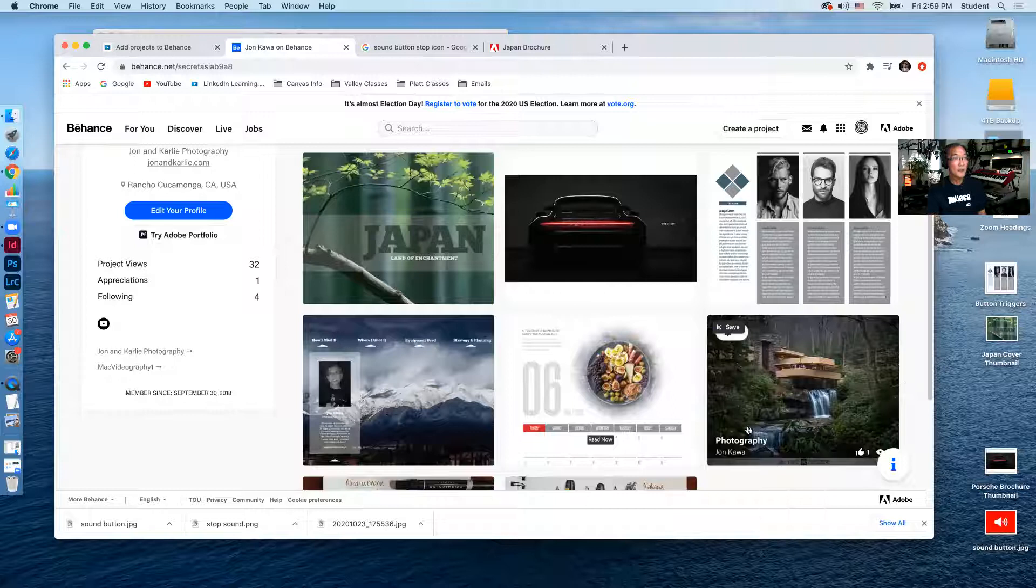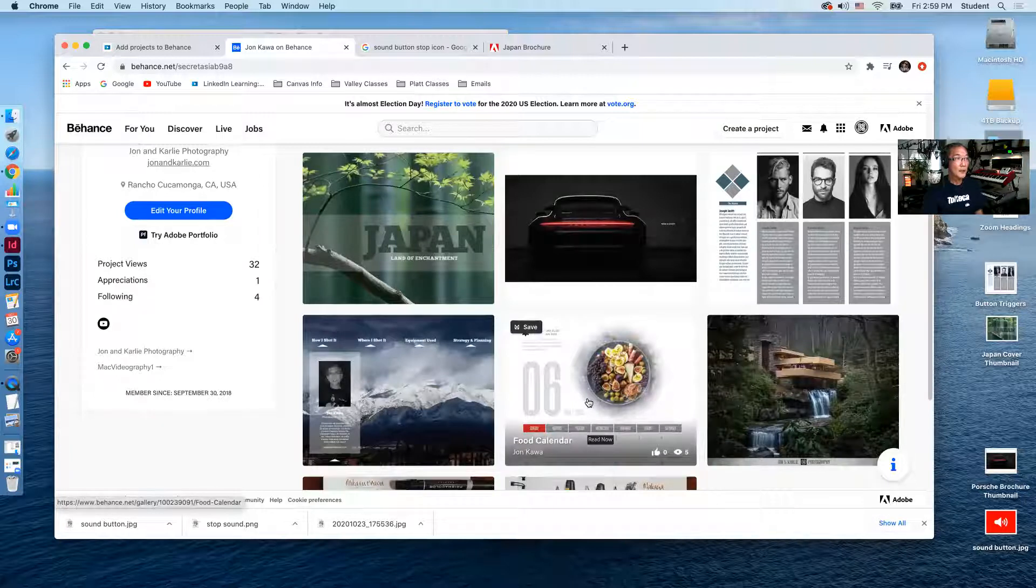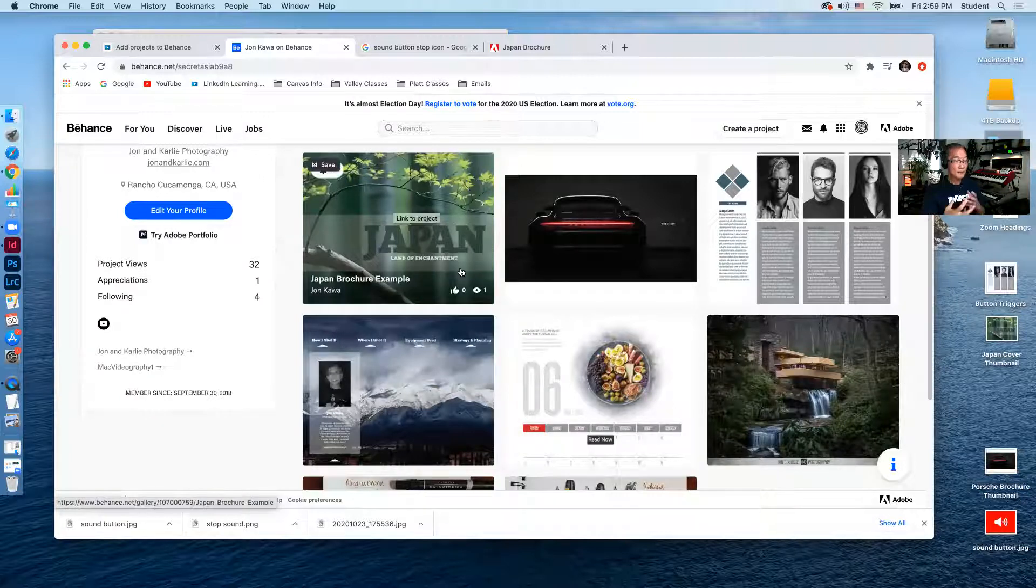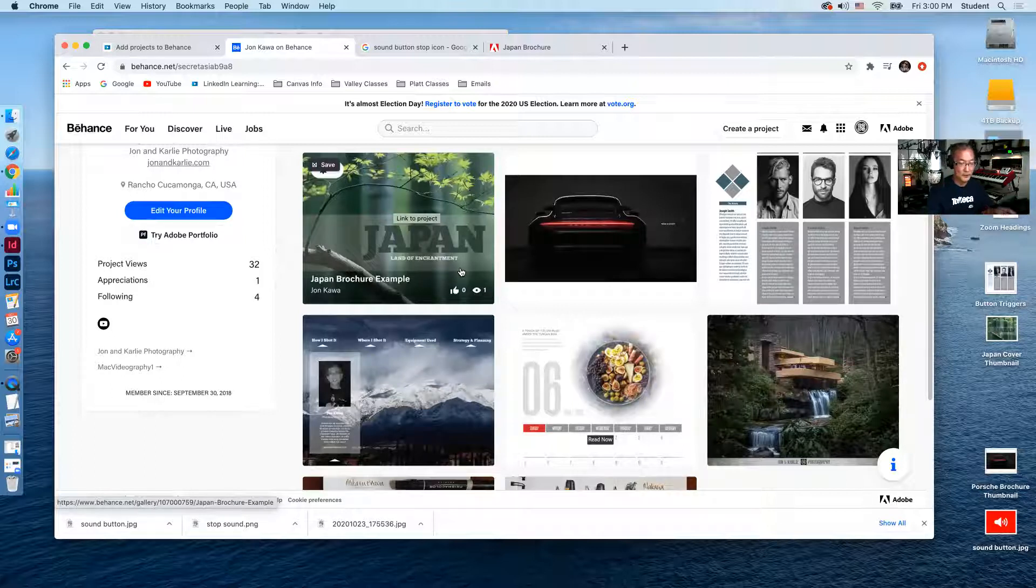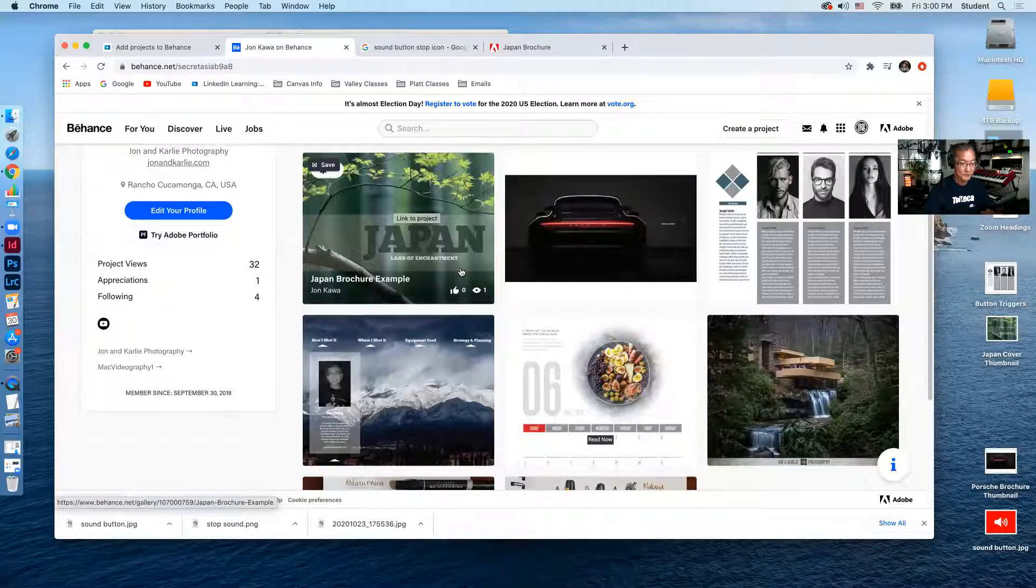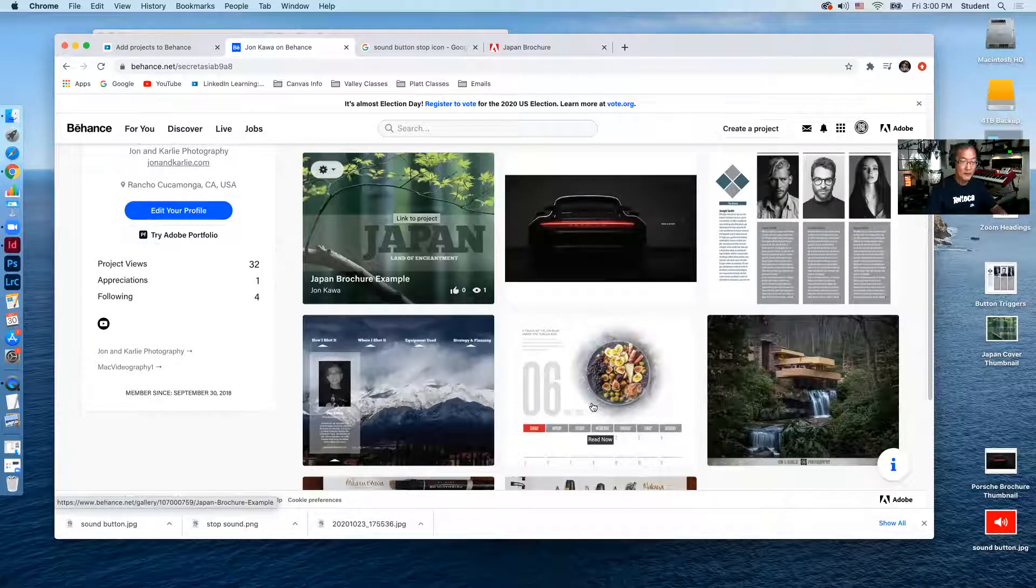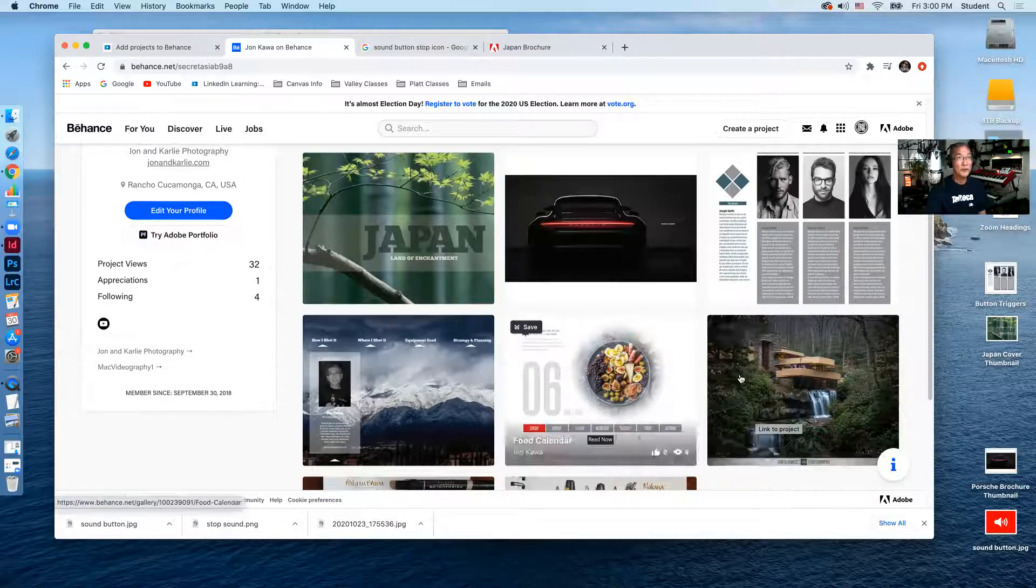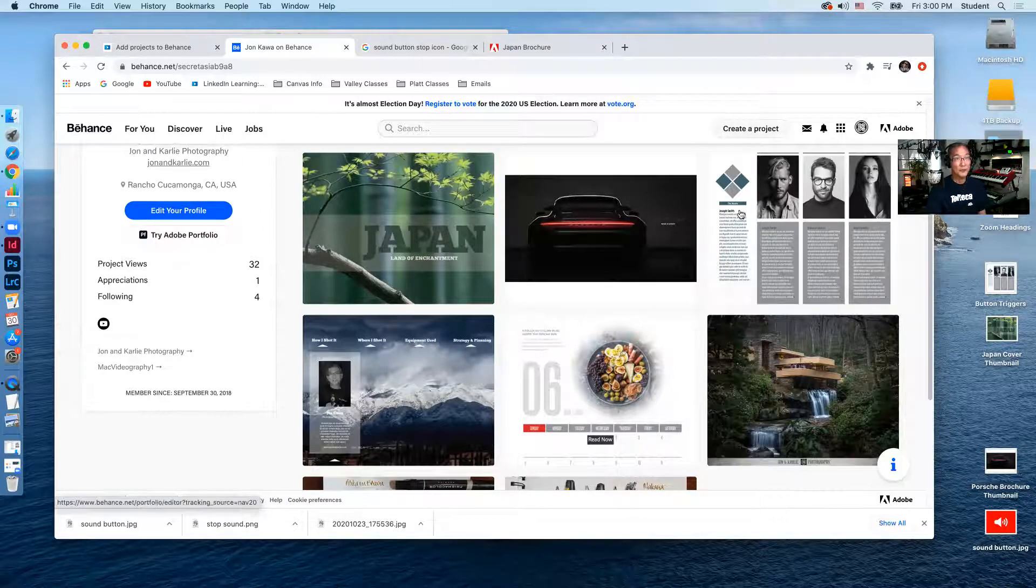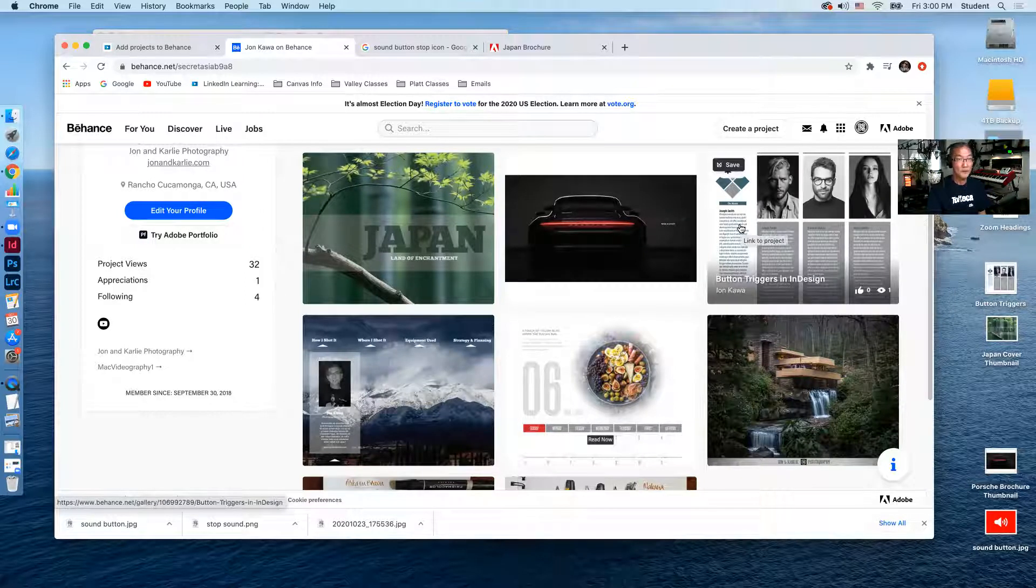So this is how you would get an InDesign project, interactive project on your Behance page. And you would do this even if it wasn't an interactive project, you would just create a project and you would upload. If it was a JPEG, you could just upload a JPEG.